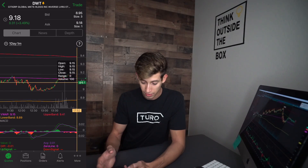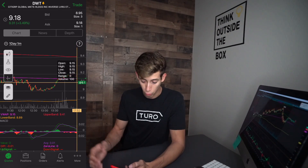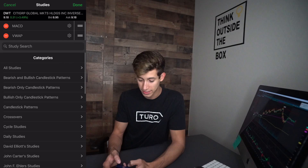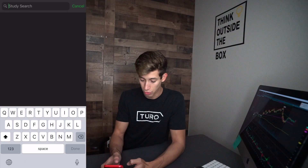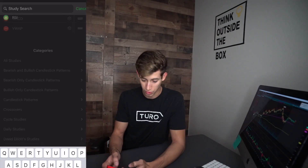Now for the RSI — guess what you do? You click on that little chemical flask, you search up study RSI, boom, click add, boom, we're good.